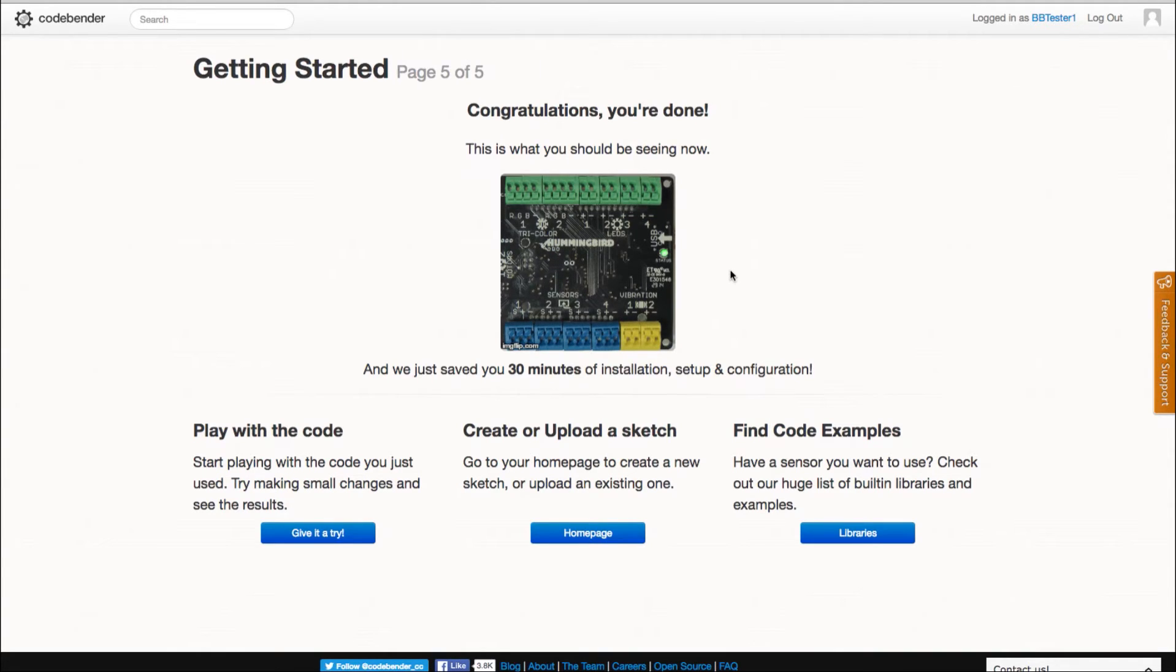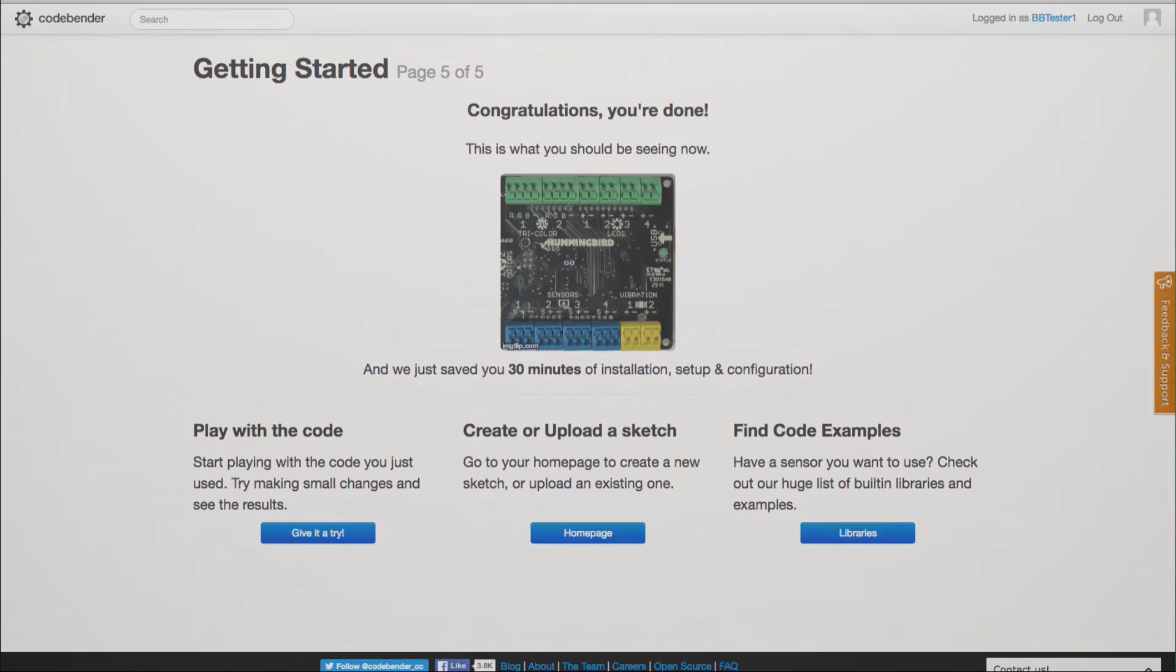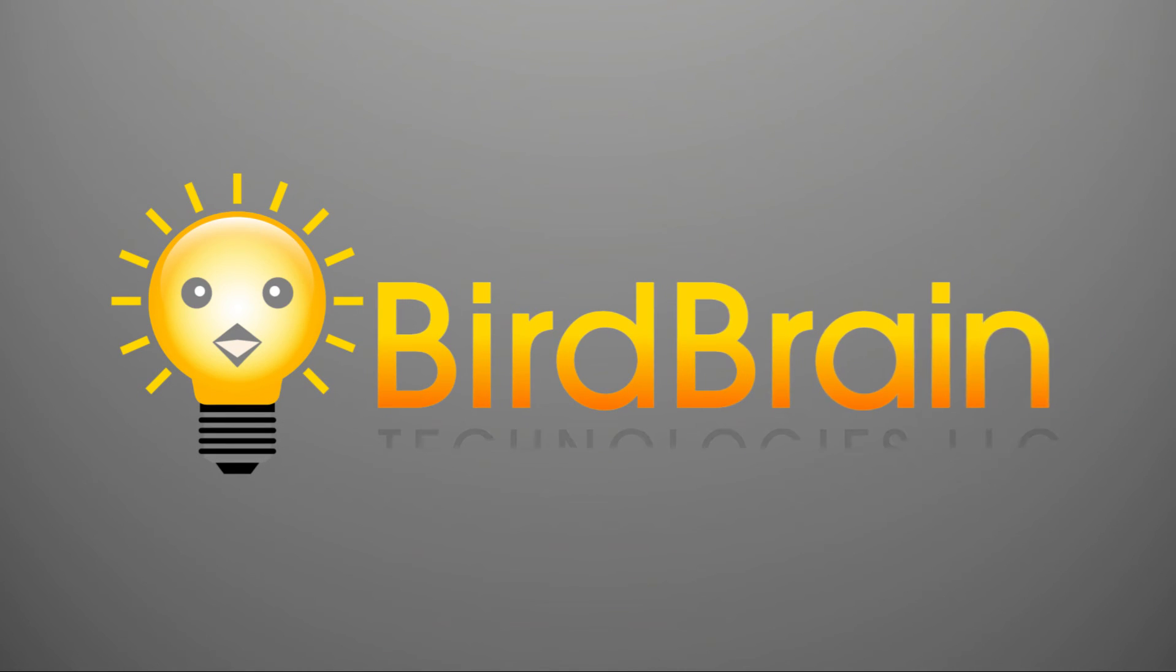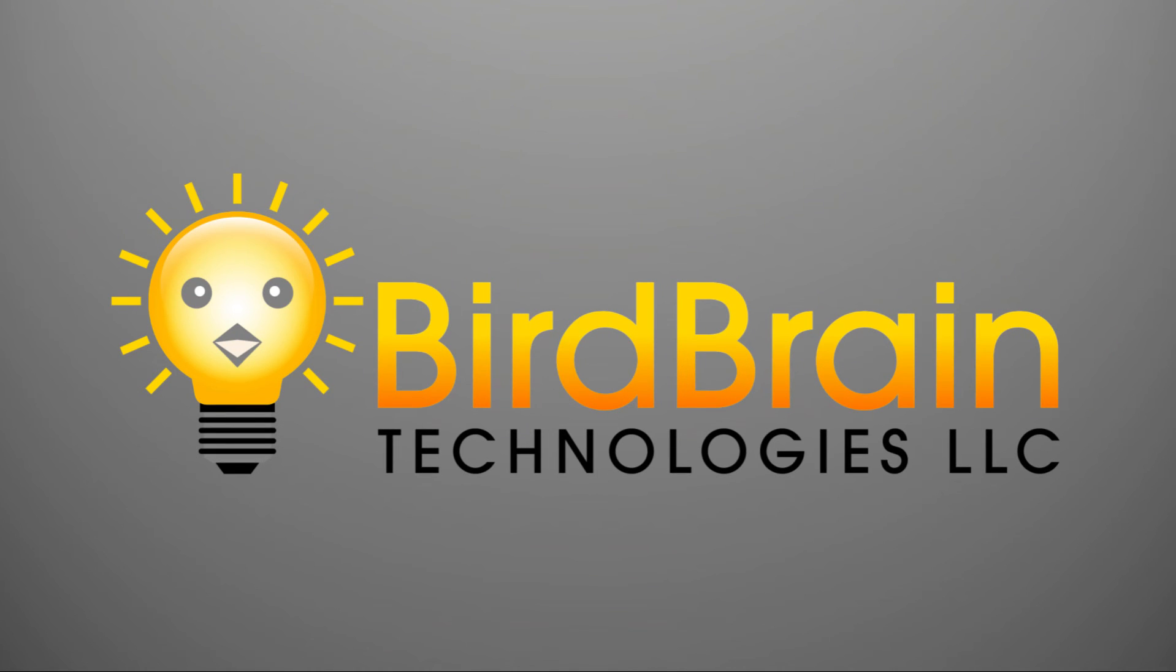Now we can create and upload Arduino code with CodeBender. In the next video we will walk you through using Blockly with CodeBender in Google Chrome.